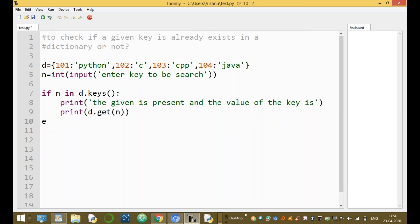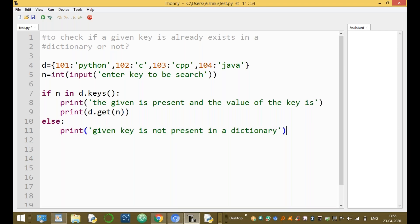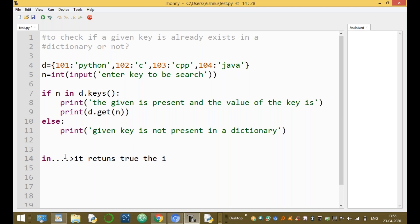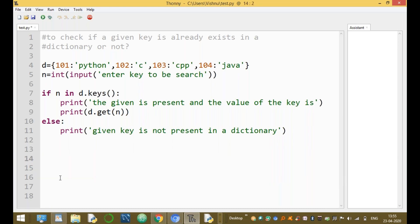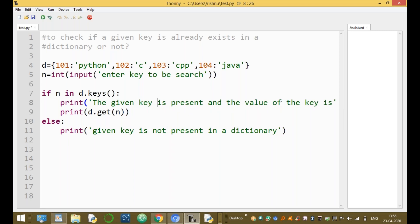N is the key value. The else branch prints: 'given key is not present in the dictionary.' By using the in operator — what is the in operator? It returns true if a given value is present, and returns false if the given value is not present. It is a special operator in Python. If n in d.keys() — d.keys() returns 101, 102, 103, 104.